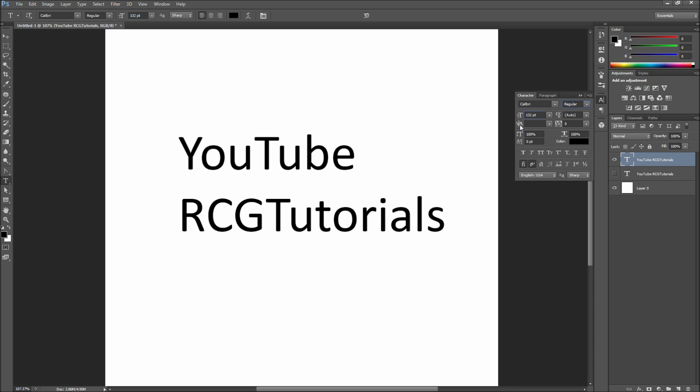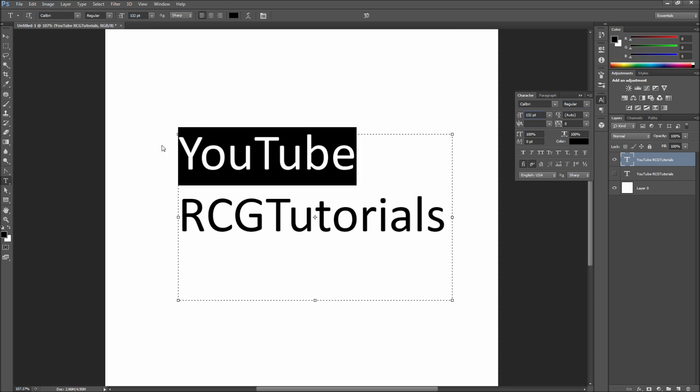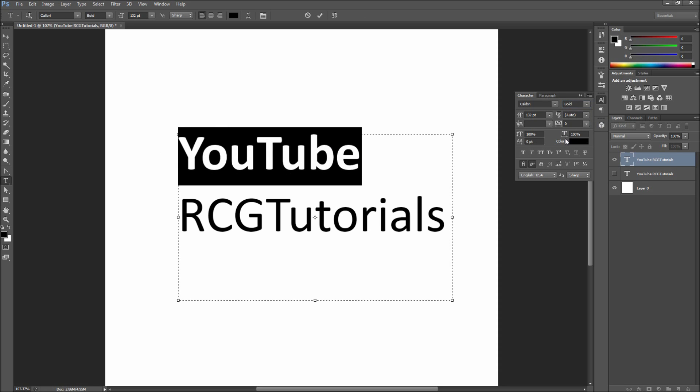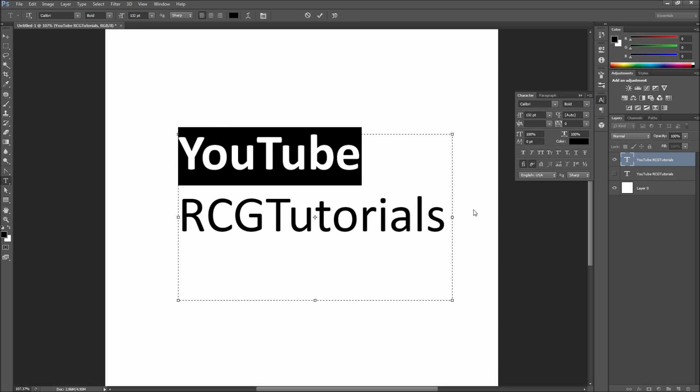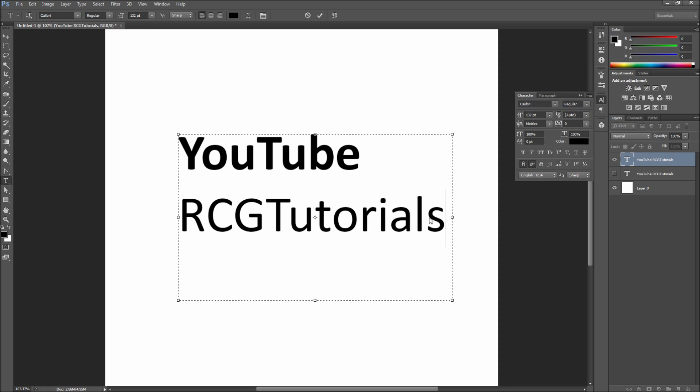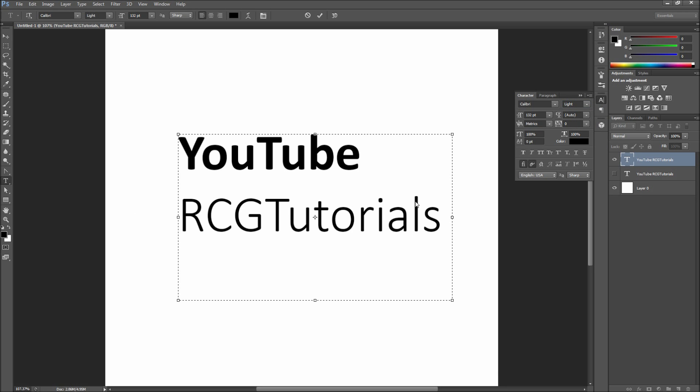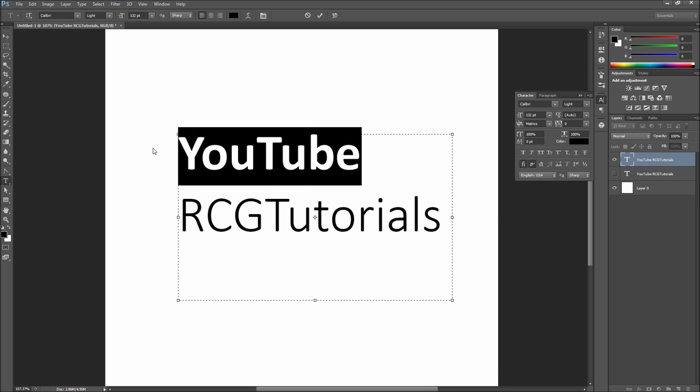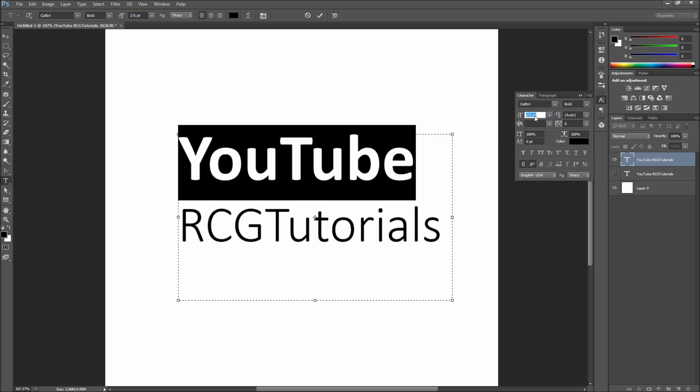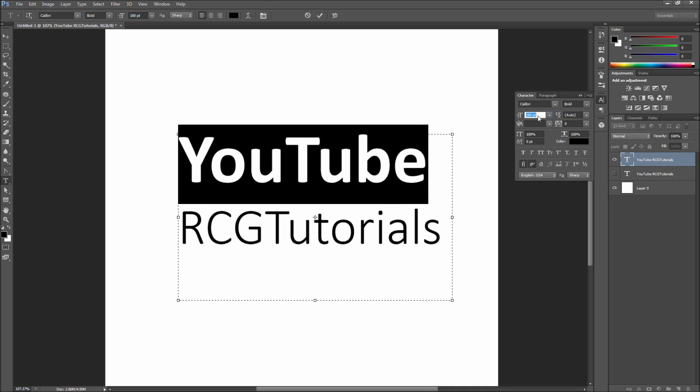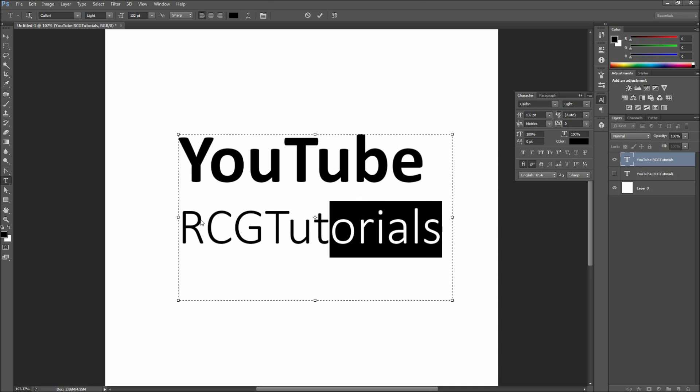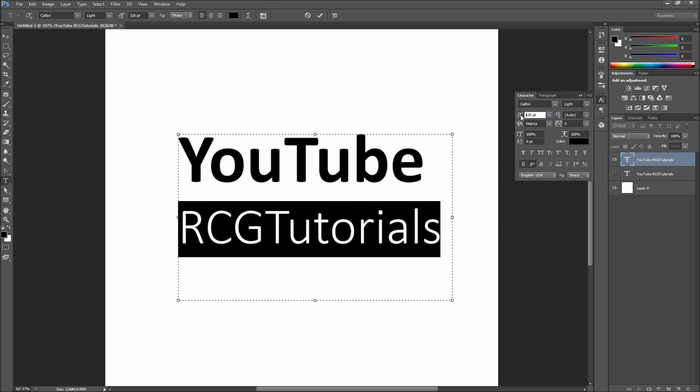For my type, I will first start by selecting the word YouTube. Then we can go and make this bold by selecting it from the drop-down. Then we can select the word RCGTutorials and make that light. After that we can scale up the word YouTube and scale down the word RCGTutorials so that they each match in lengths.